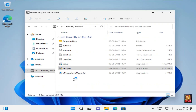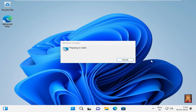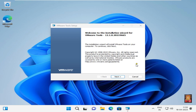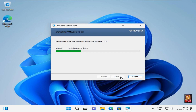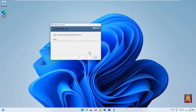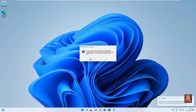Click yes to begin the VMware Tools setup. Click next through the wizard steps, then click install. The VMware Tools setup wizard is now completed. Click finish, then click yes to restart the virtual machine.